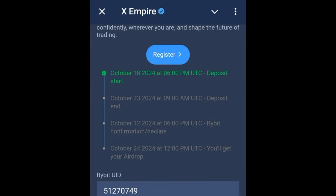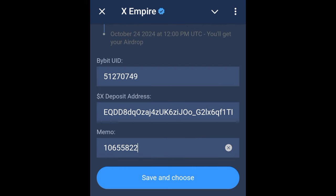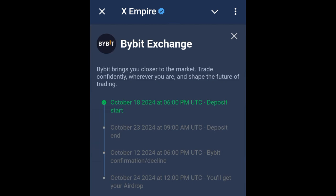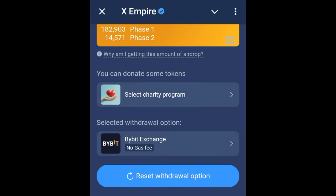Paste the memo where you are supposed to paste it. After that, go ahead and click 'Save.' It's as simple as that — your address has been saved and your Bybit account has been linked. If you come back, you'll see that is the only option you have here, but if you want to change it you can.